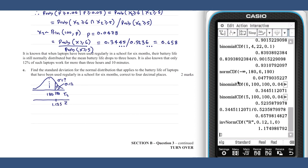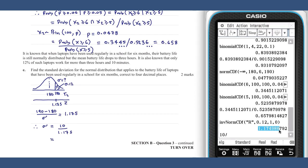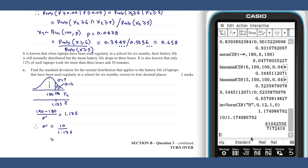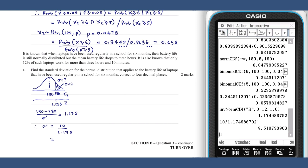This can be related to sigma via the z-score formula, giving a sigma value of 8.5107.